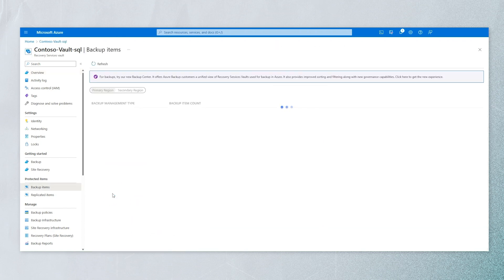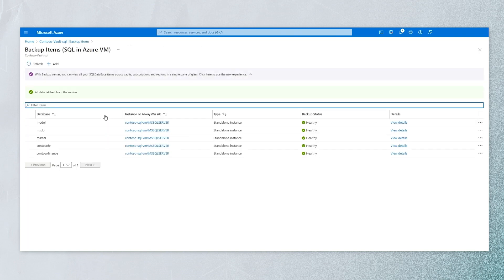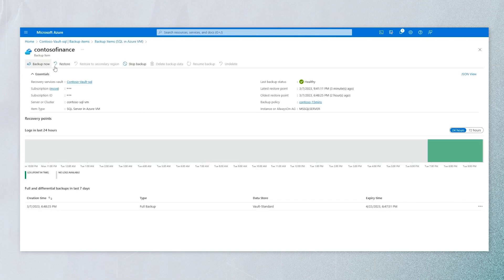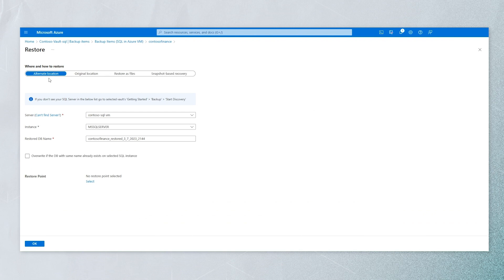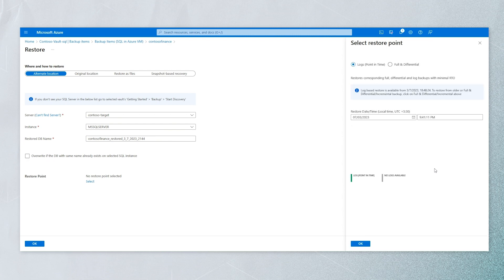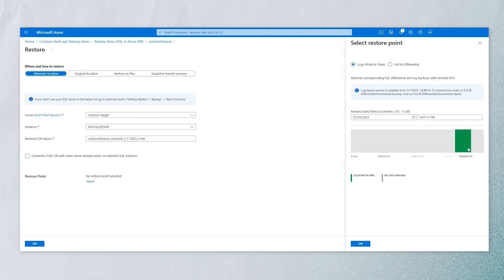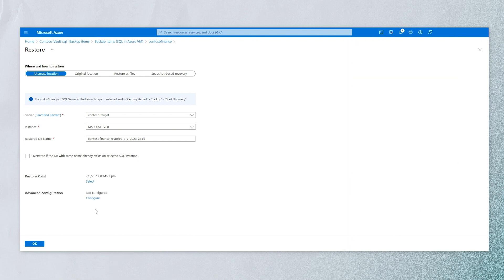We can also see how to restore databases. Getting into the VM, all are healthy. You can either restore from here or click view details to restore a specific database. There are multiple restore options — one is alternate location restore, where you select the target VM on which you want to restore. You select the target VM and instance, then choose a restore point. You can do full and differential restore, or for granular point-in-time restore, you can select log-based backup.